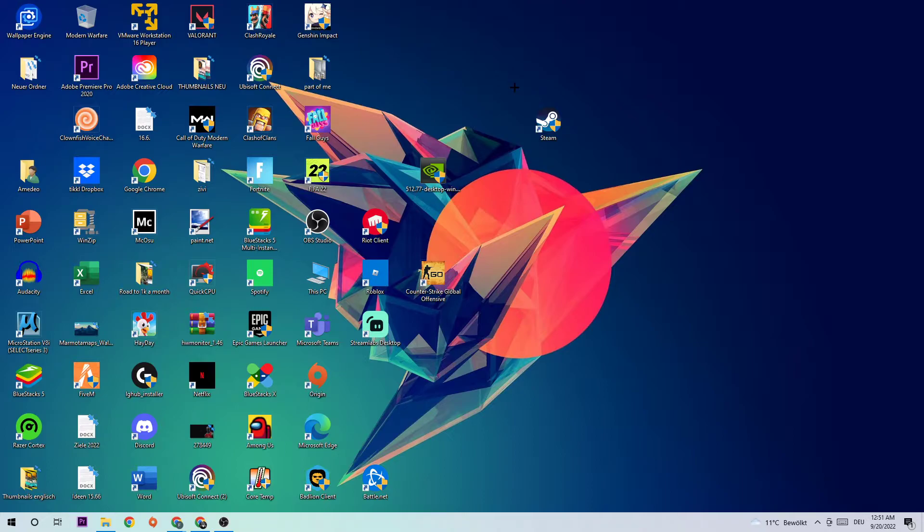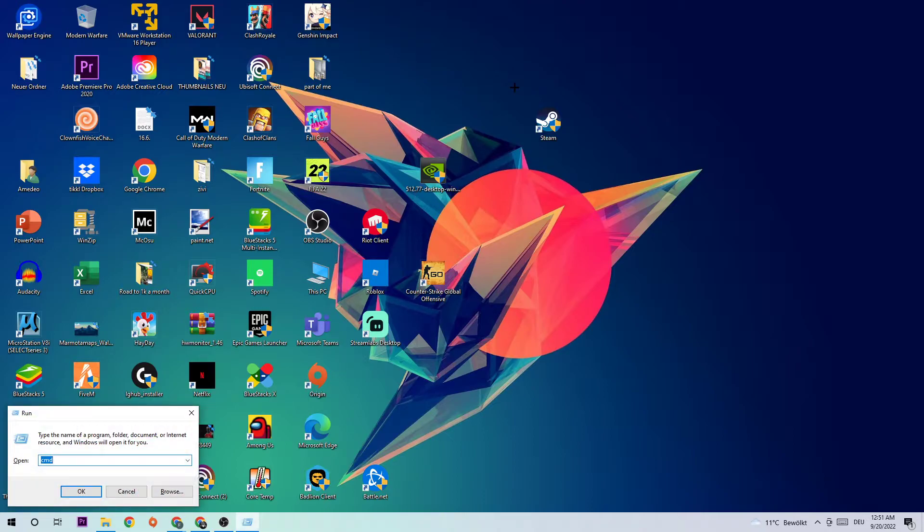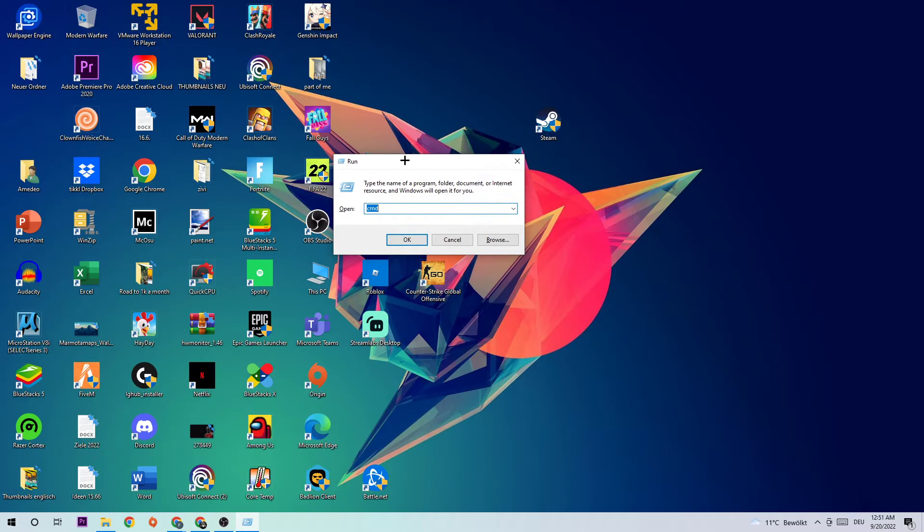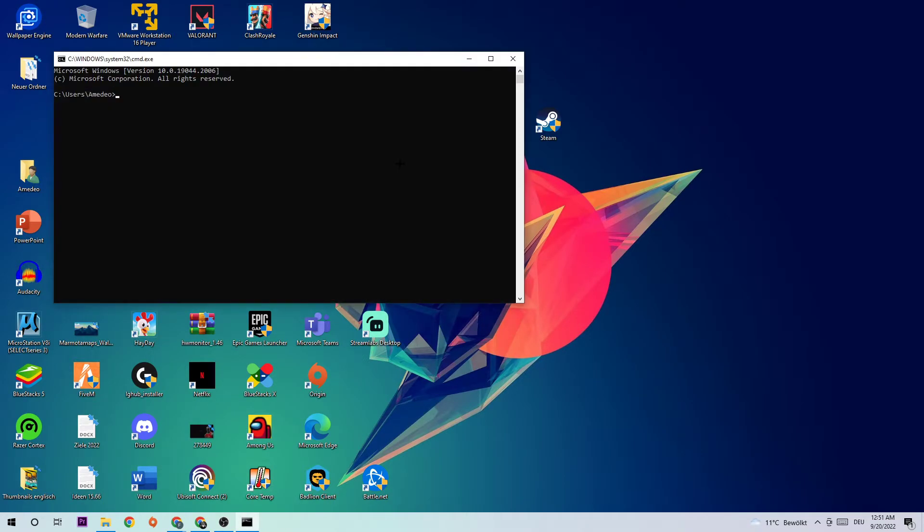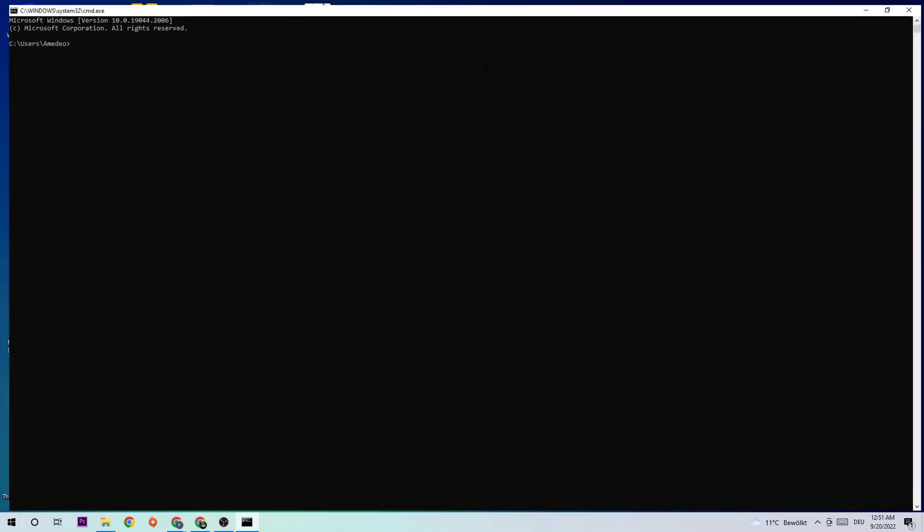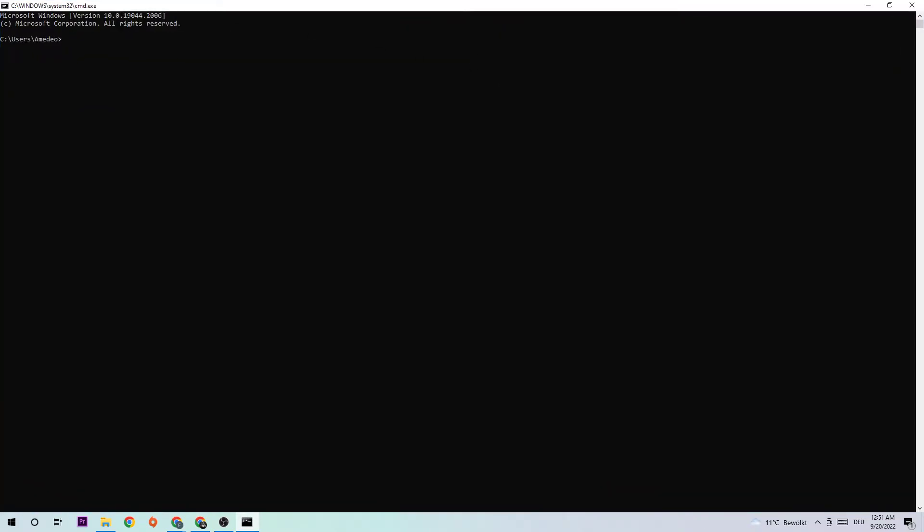The first step is to click your Windows and R key at the same time. Afterwards this tab will pop up and I want you to type in CMD and hit enter. Once you hit enter, the command prompt will show up and I want you to type in what I'm going to type in.